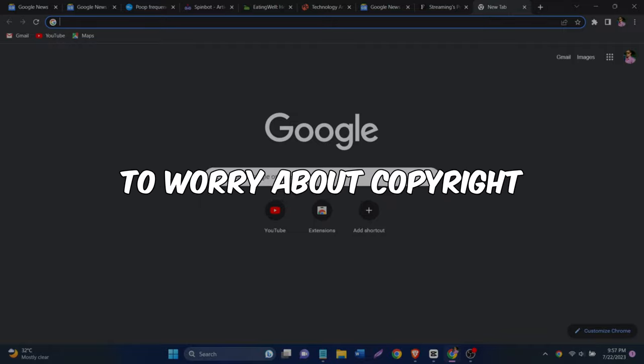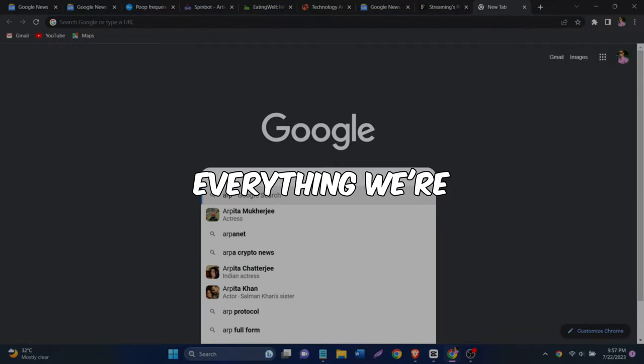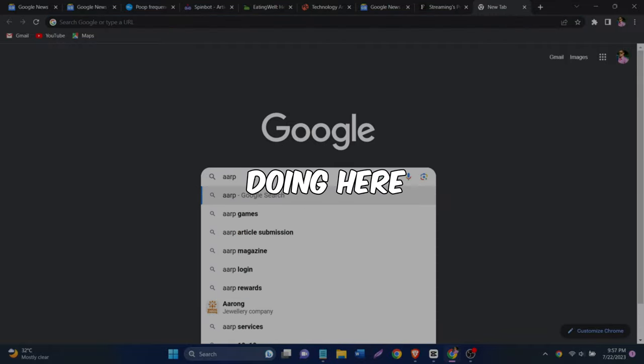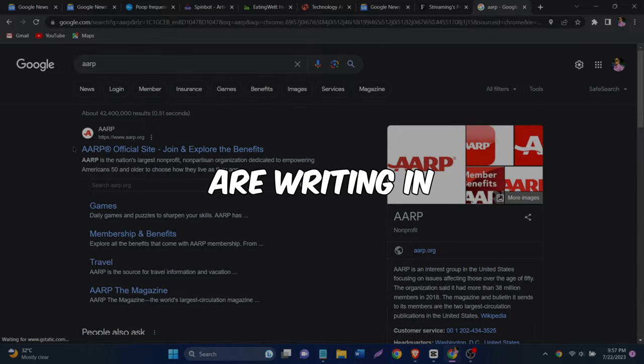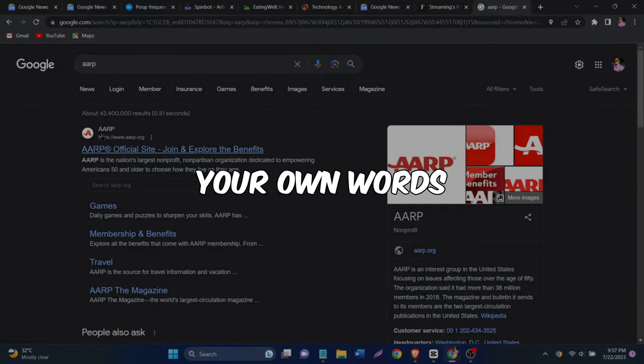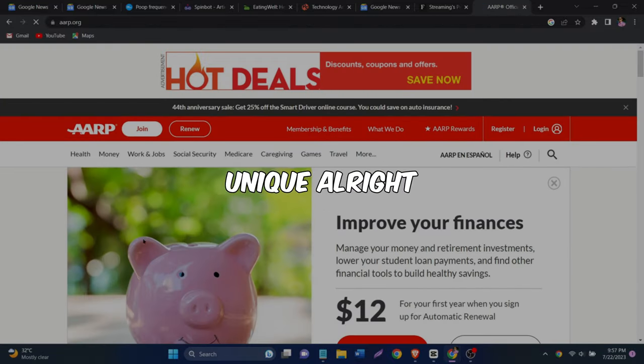And you don't have to worry about copyright. Everything we're doing here is totally legitimate as long as you are writing in your own words and making it unique.